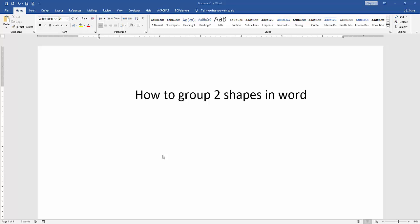Assalamualaikum, hello friends, how are you? Welcome back to another video. In this video I am going to show you how to group two shapes in Microsoft Word. Let's get started. First we have to open a Word document.